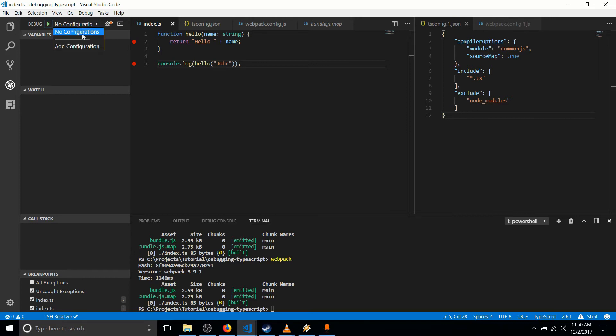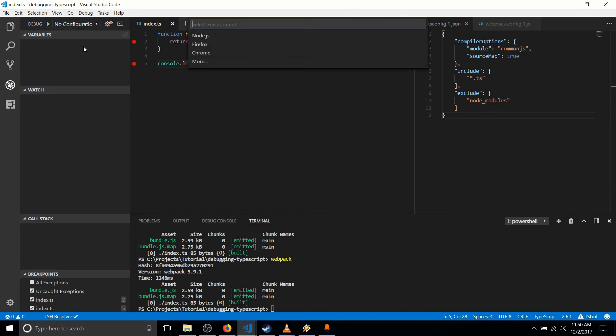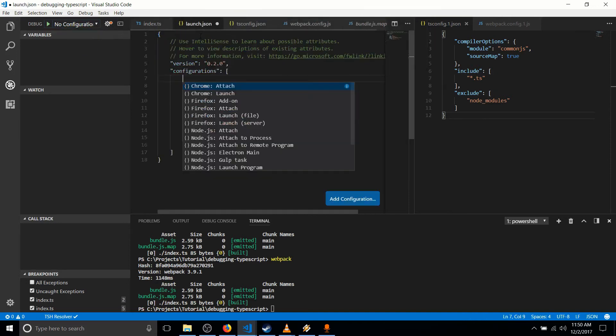But we can also just do a simple add configuration. Node.js. So we don't even need a browser to debug it if we're running it from Node.